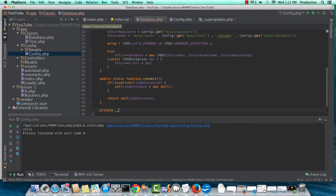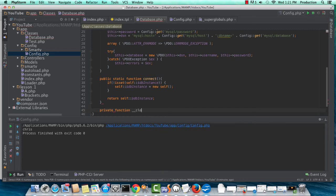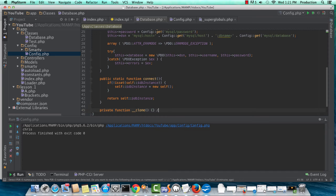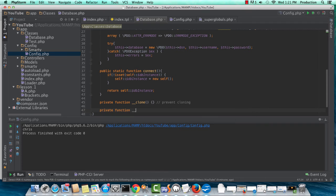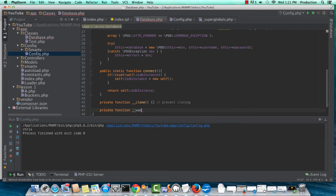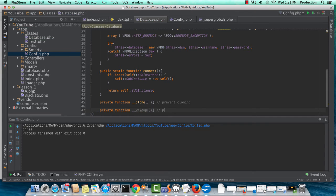So private, just to protect our singleton from clones, I'm going to set this function up. So this is to prevent cloning, and this will be to prevent unserialization of our object. So we're going to disable wake-up event unserialization.